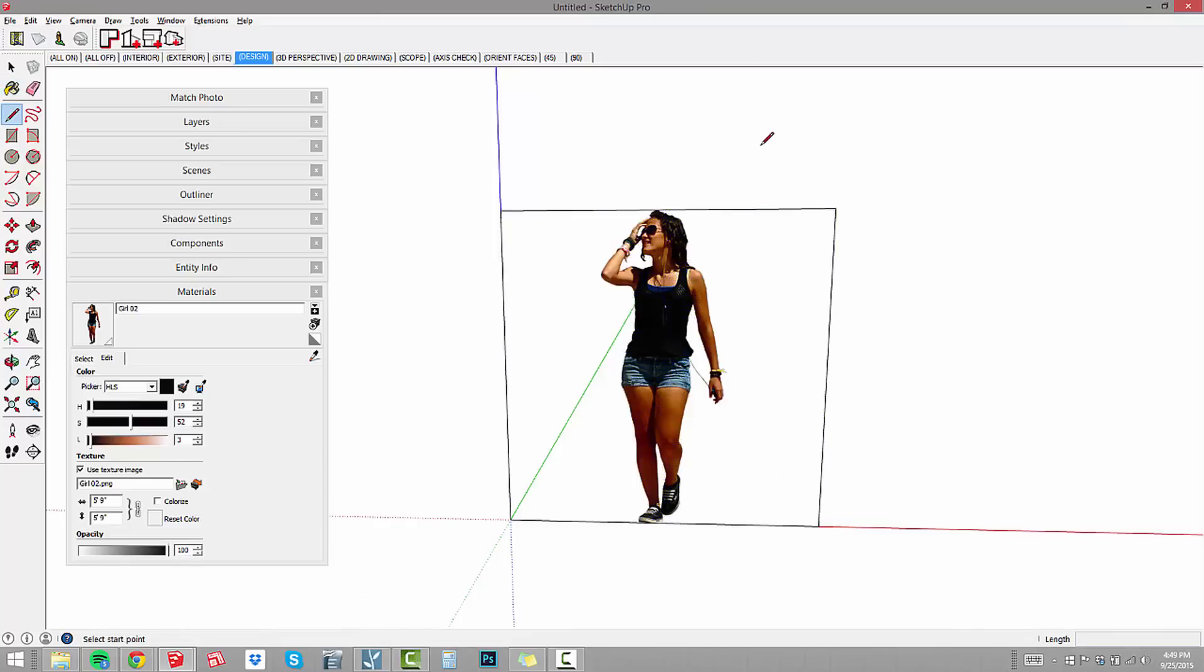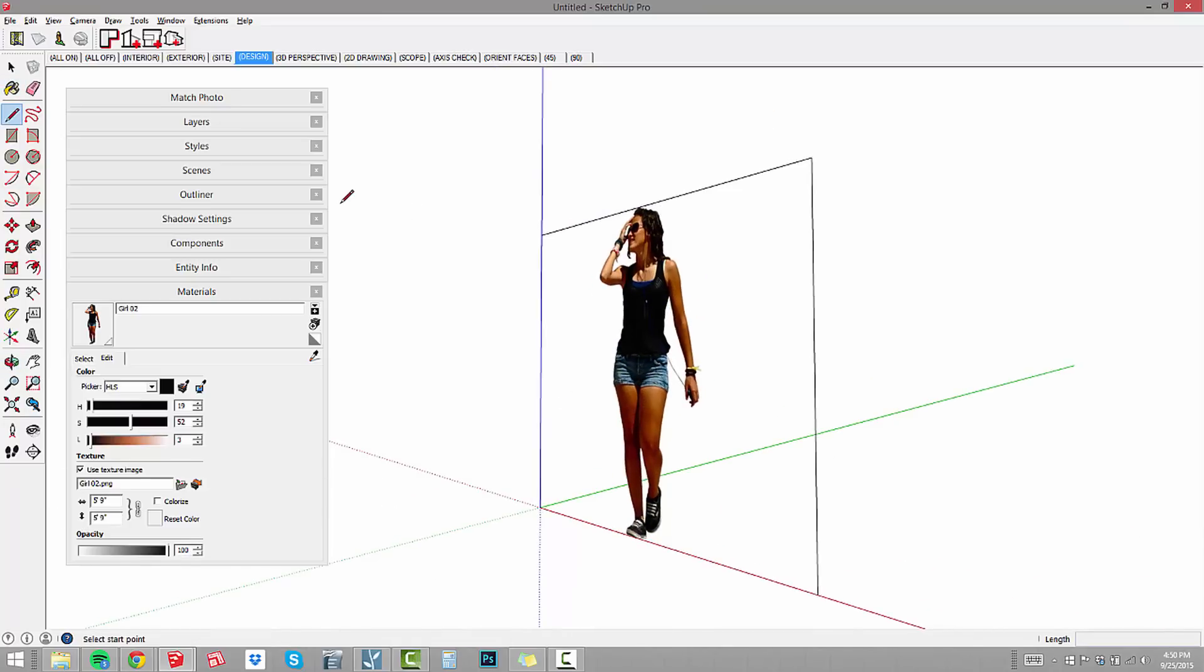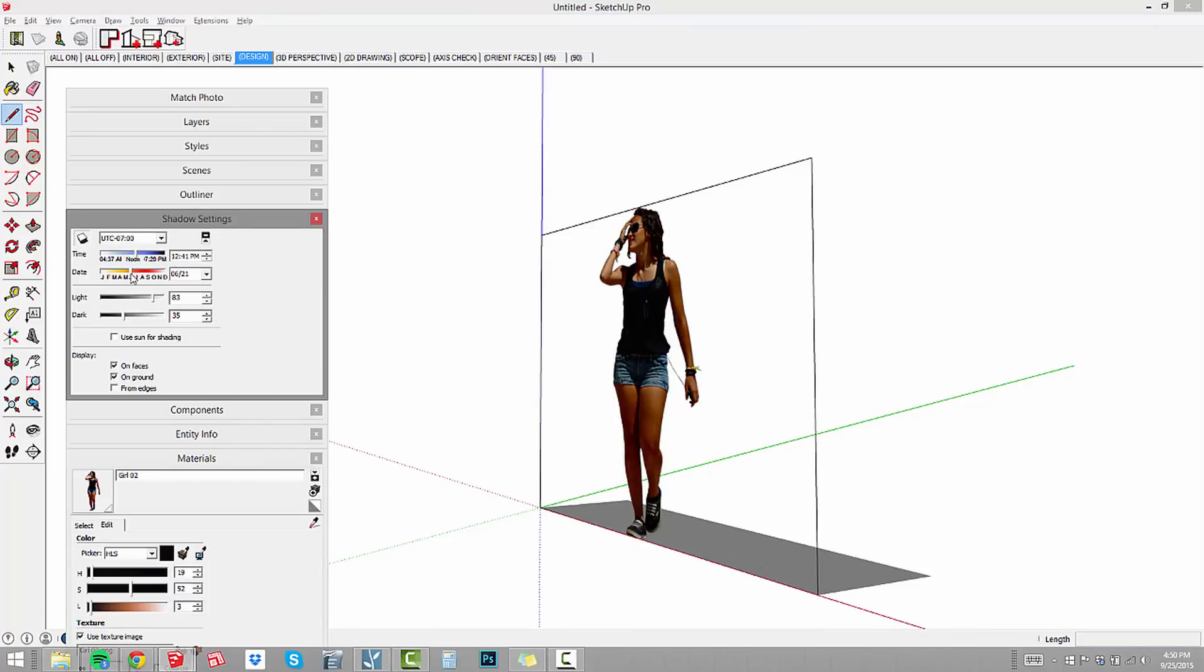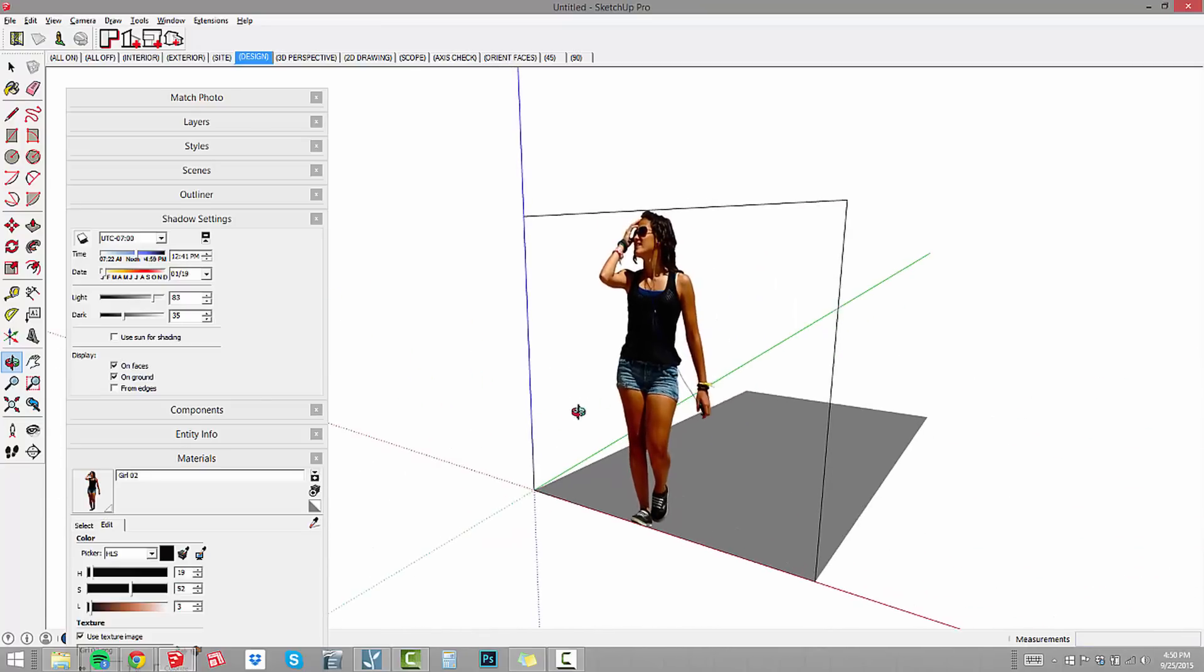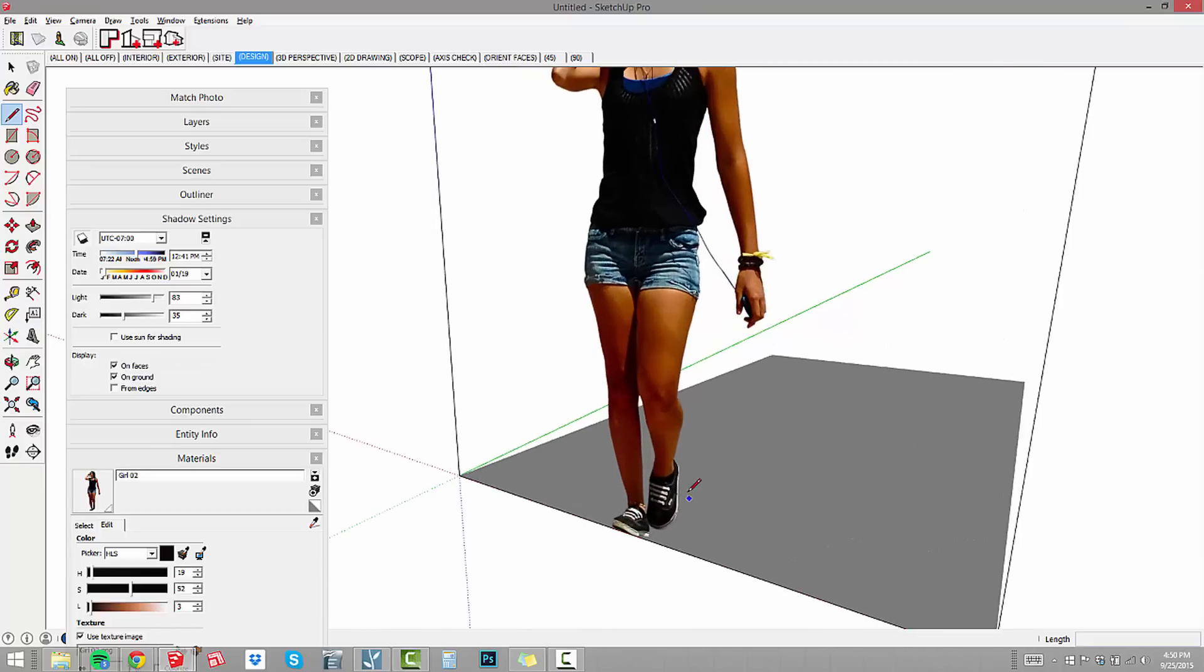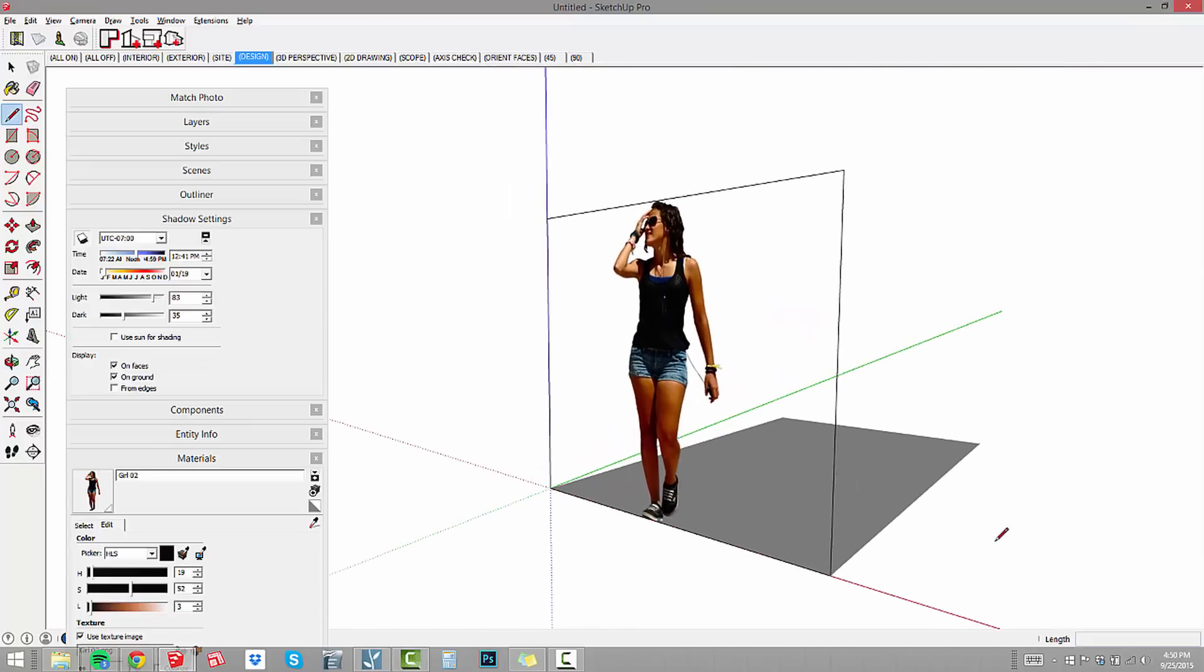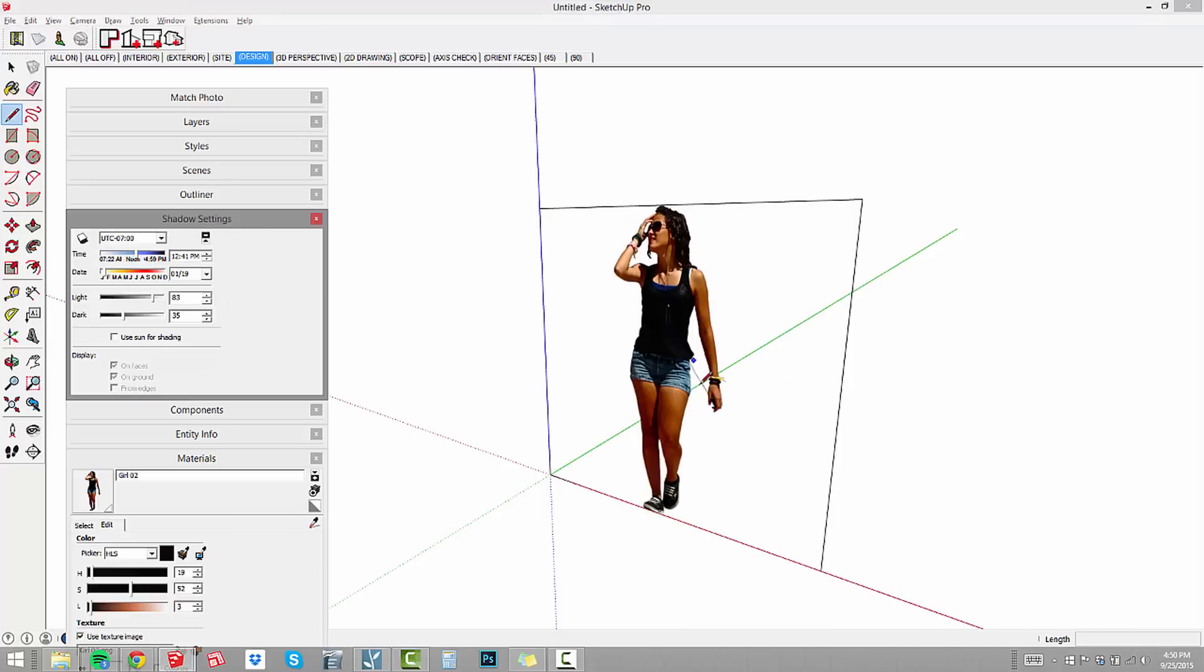Now if I turn my shadows on, check this out. You notice that the shadows, it's just one big block shadow. In SketchUp, in order to get the shadows to show up, you really have to trace out the image. It doesn't have to be perfect. It just needs to be close so that the shadow looks like a human figure.